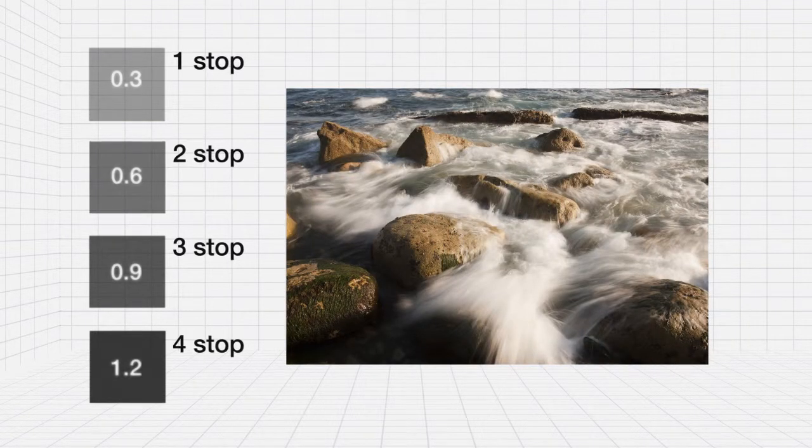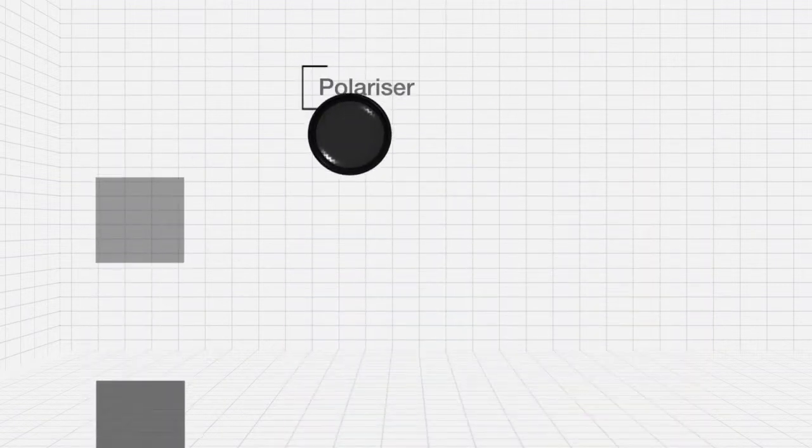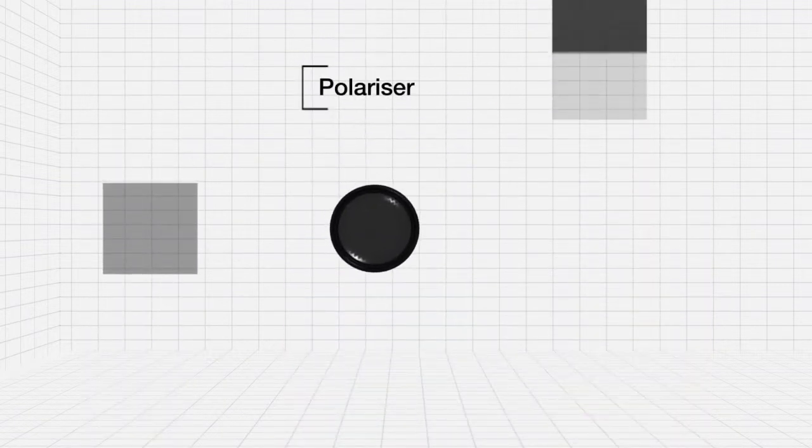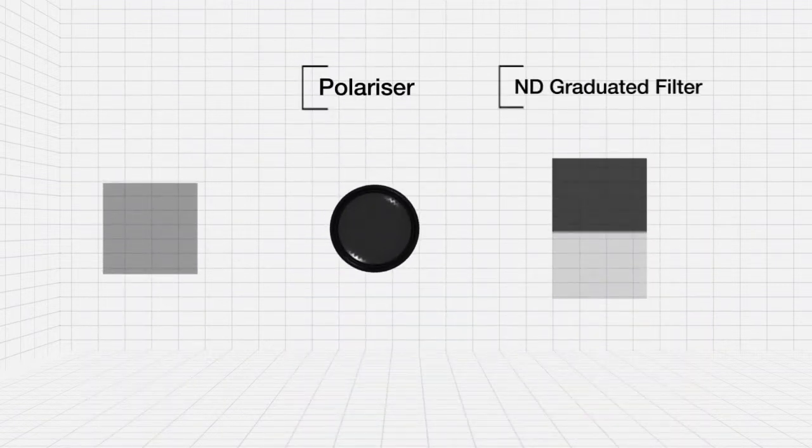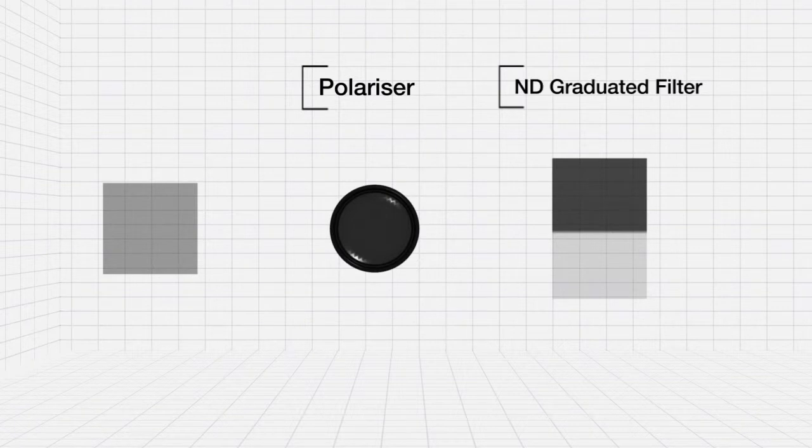It's possible to use ND standards in conjunction with other filters like a polarizer or an ND grad.